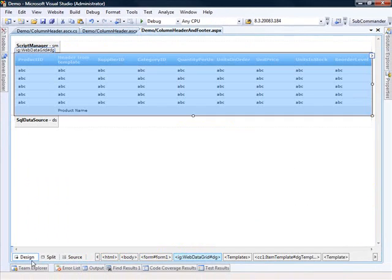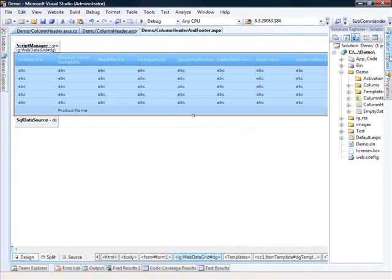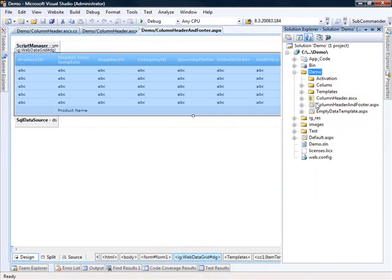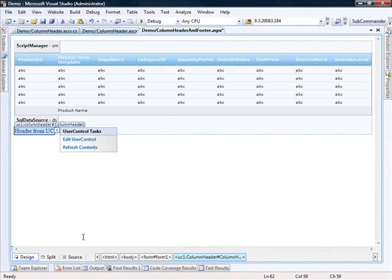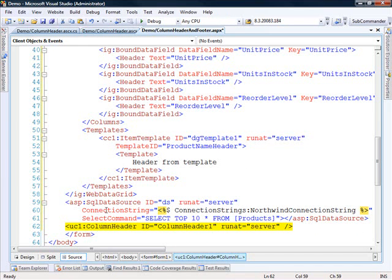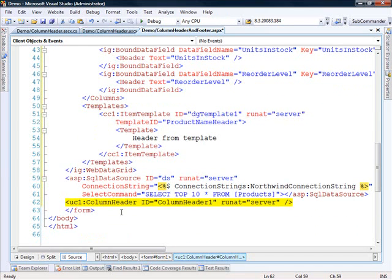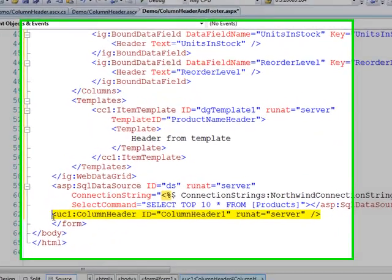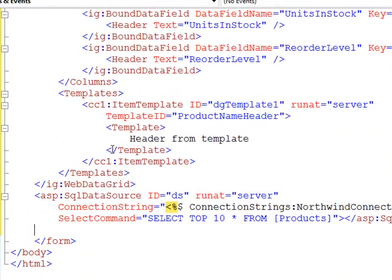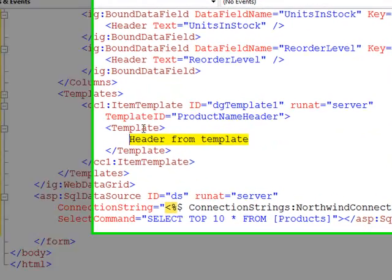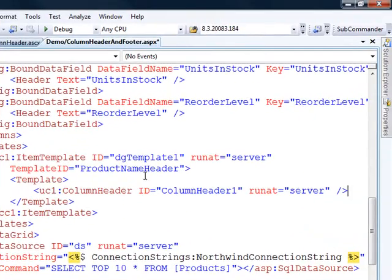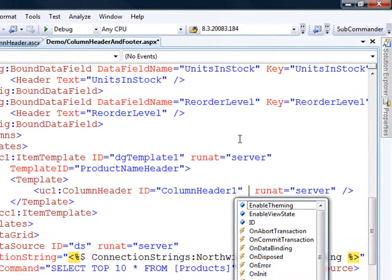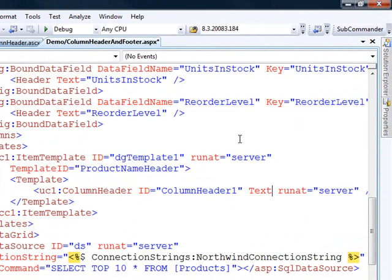So if we come back over to our web page and drag on the user control. Now what we can do is take the markup for the user control and use it within the template for our header. And this will work for the header and the footer. It doesn't matter. I'm just showing you how to do it for the header. So I can use this user control here and then pass in a value for text. And this could be product name.